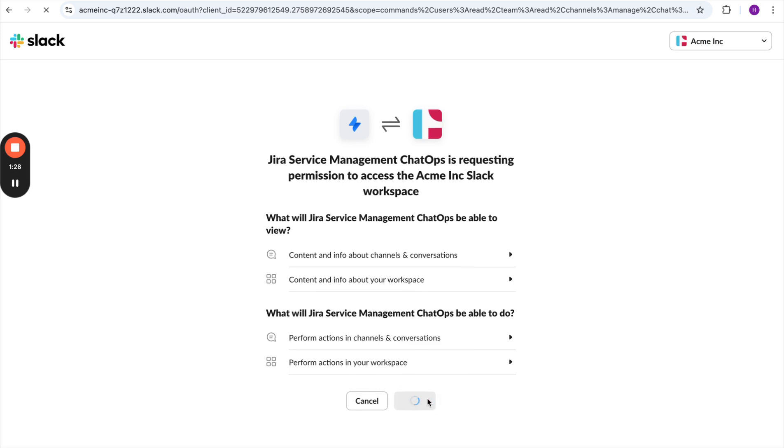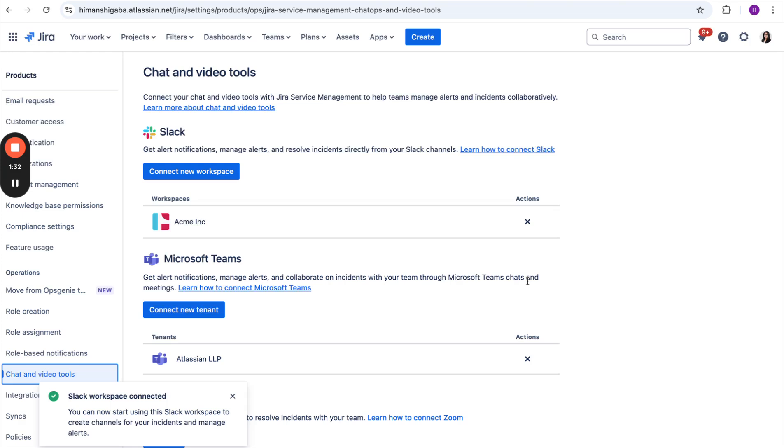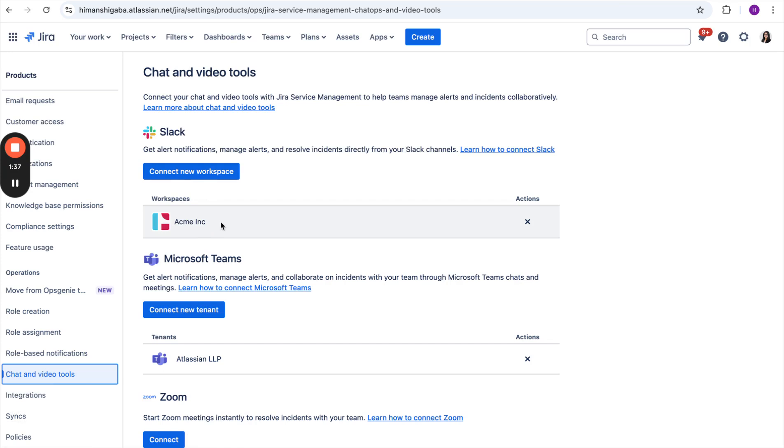Once she clicks on this, you will see that this channel with the right workspace gets connected over here. As you can see, this workspace is connected. Here the site admin's work is completed.